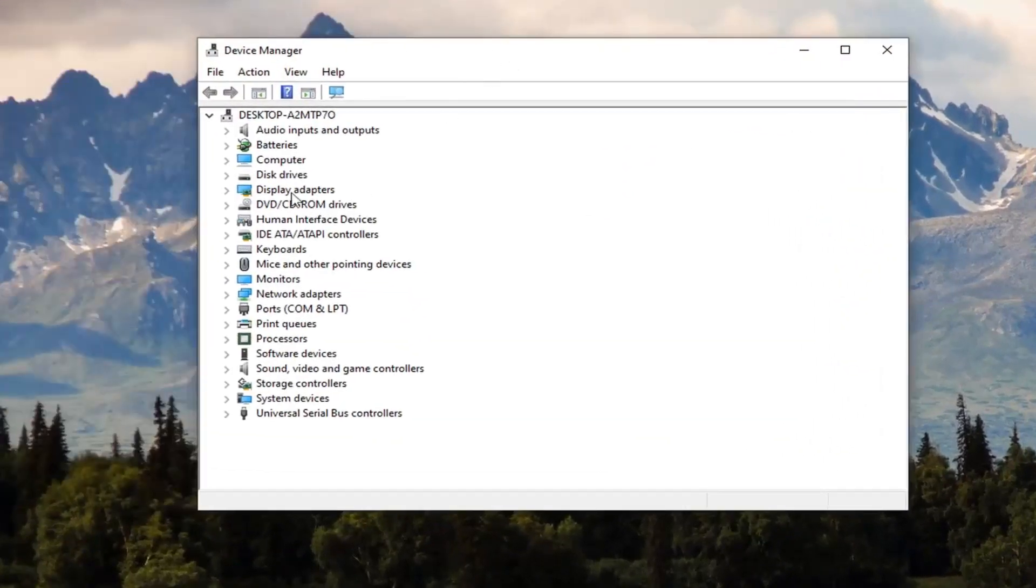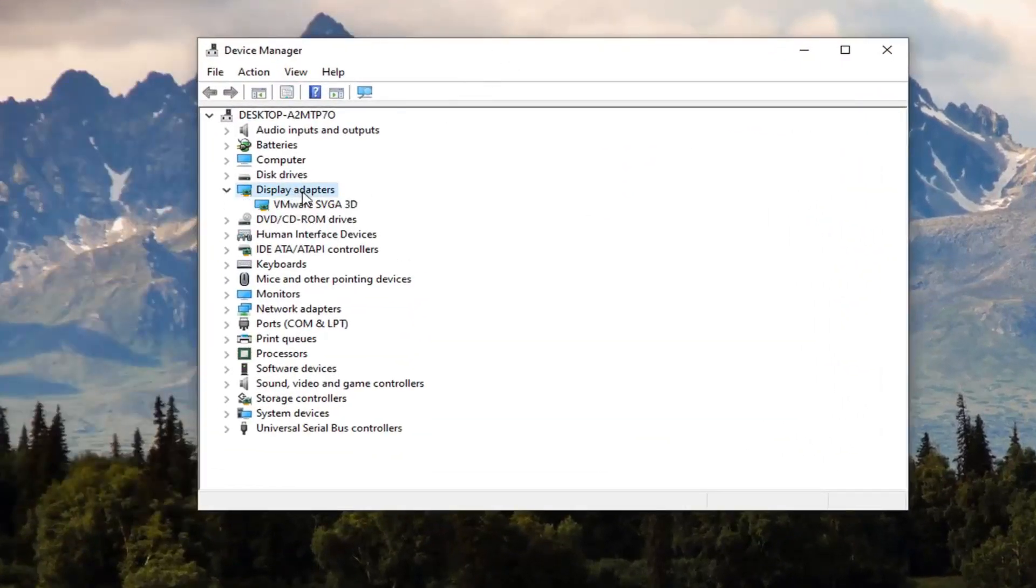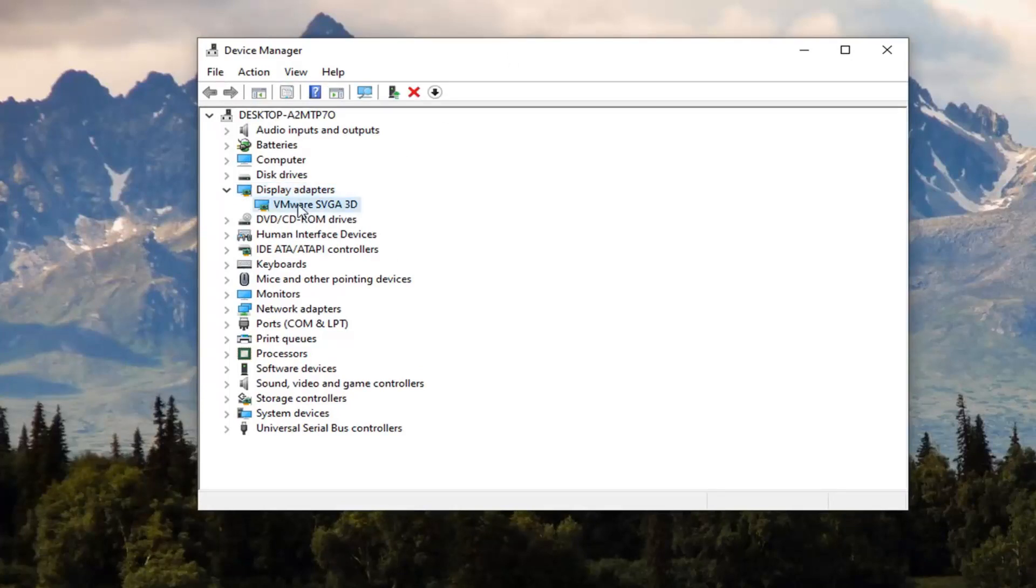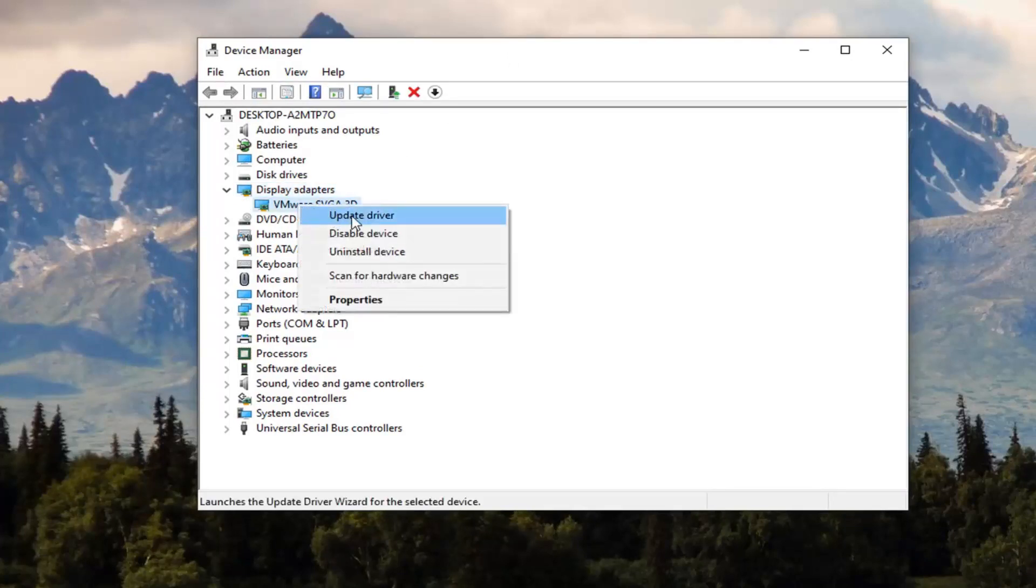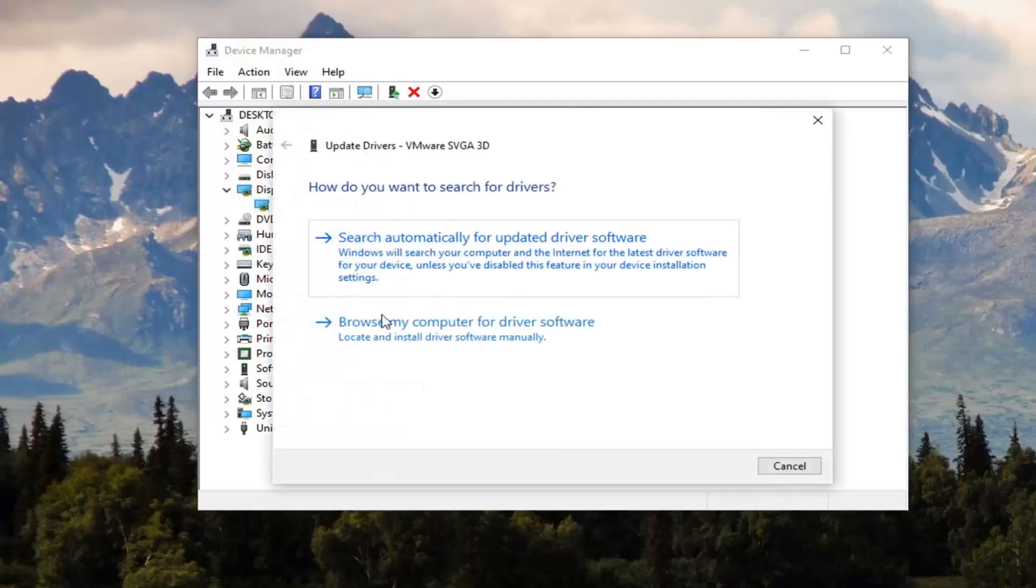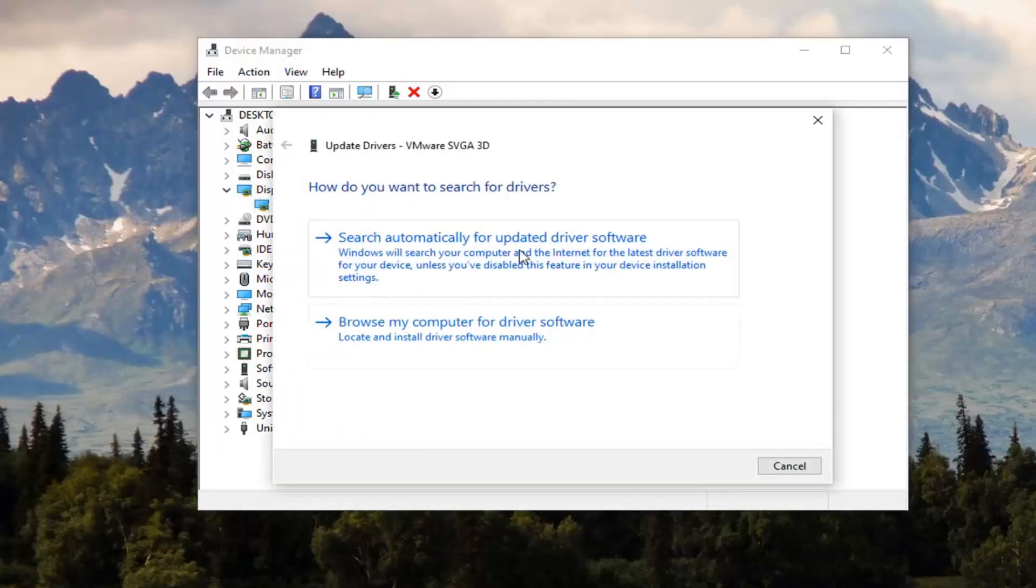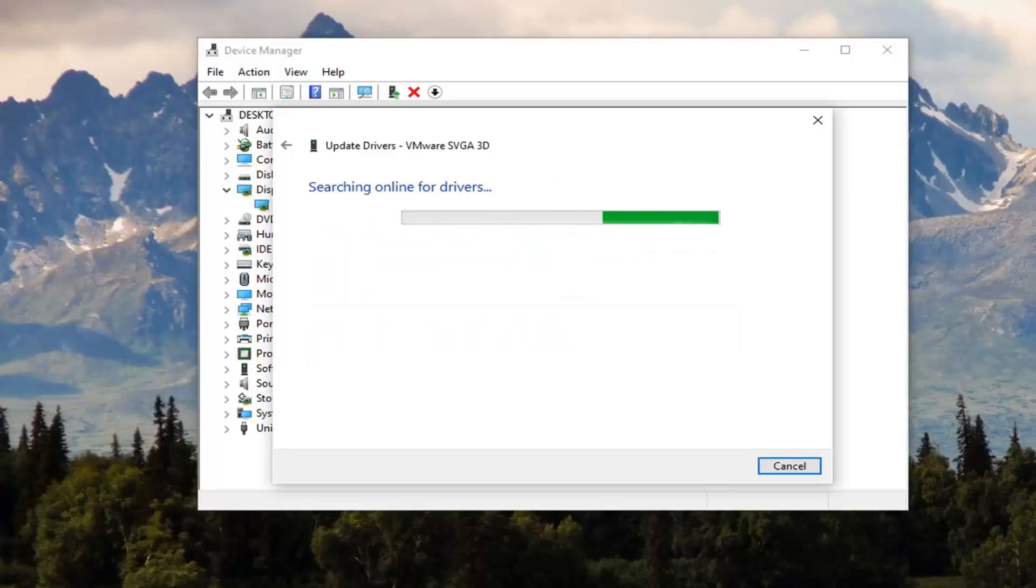You want to expand the display adapter section, so just double click on that. And then whatever display adapter is shown here, right click on that and select update driver. Select search automatically for updated driver software.